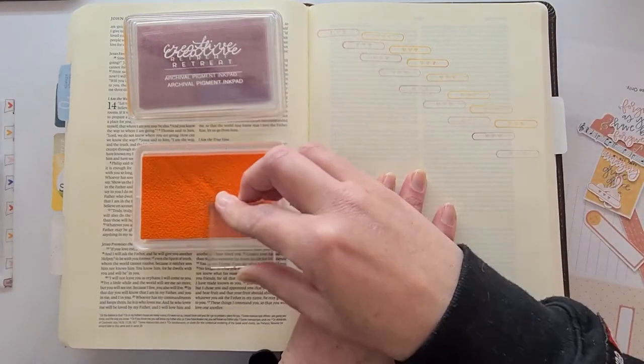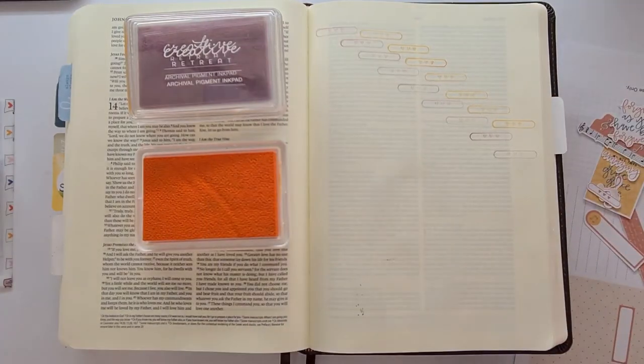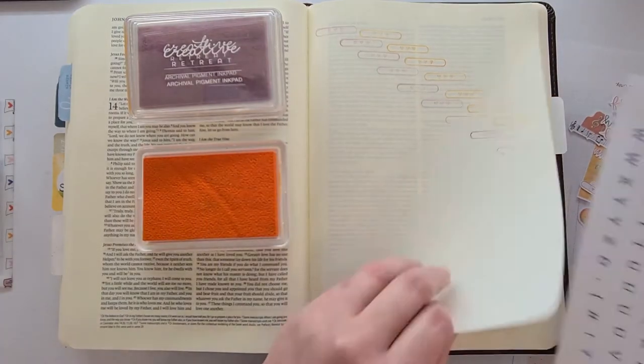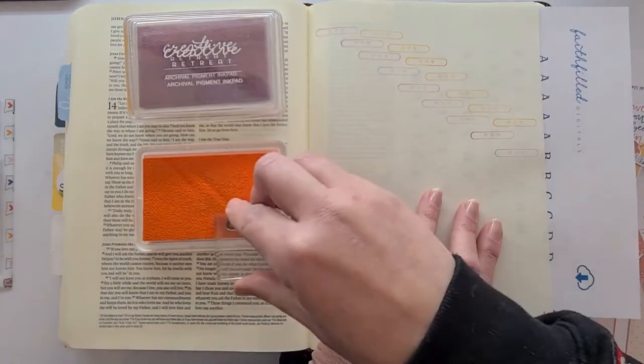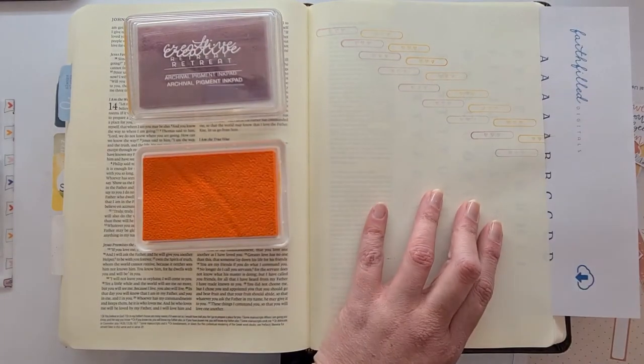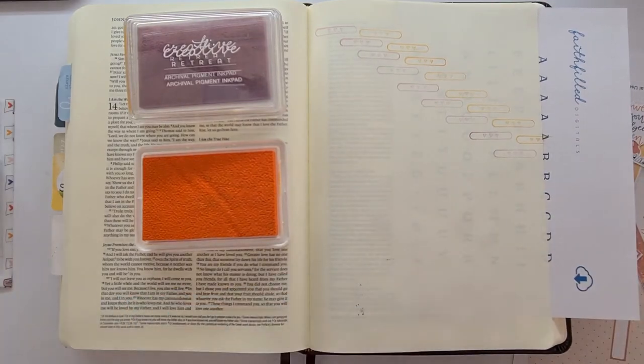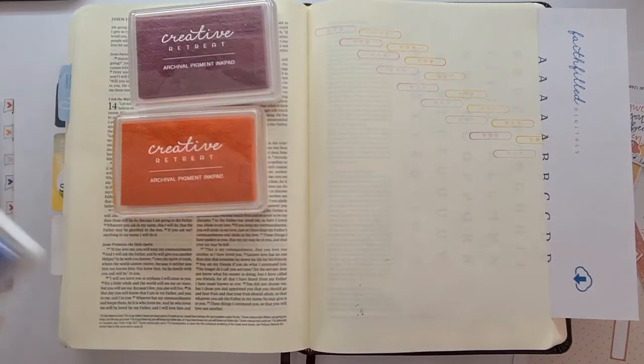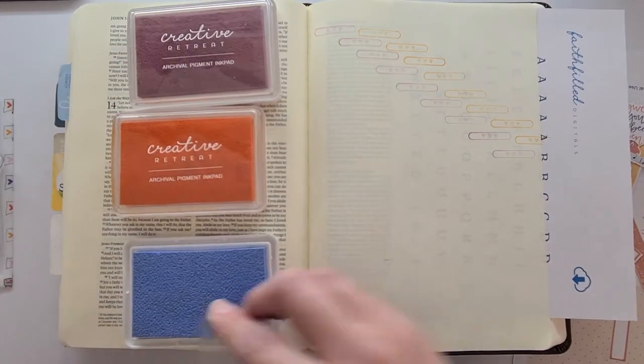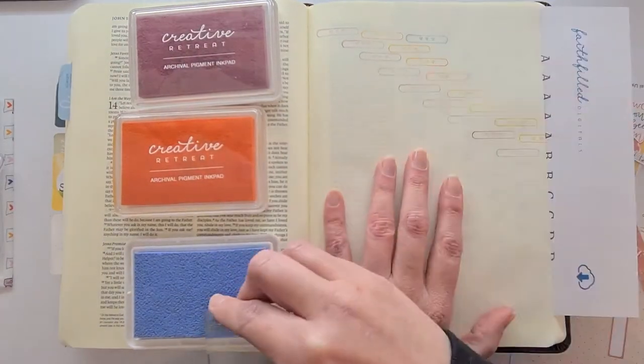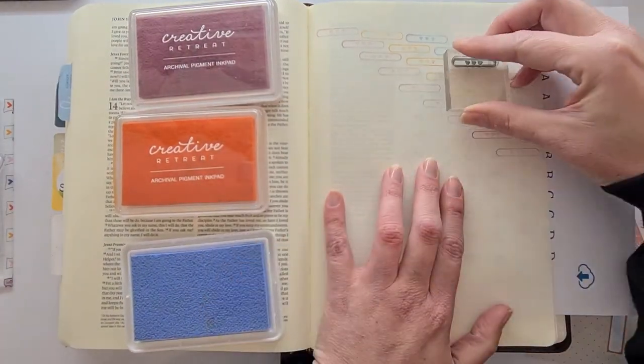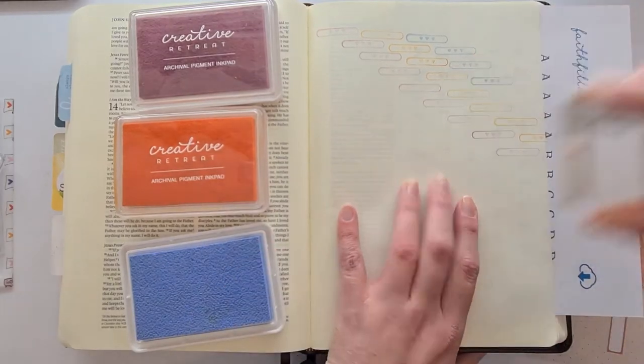I find this a good idea especially if you want a muted kind of background that isn't in your face to do repeat stamping.